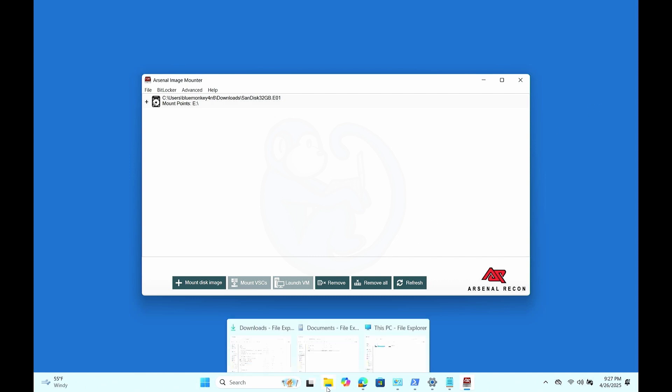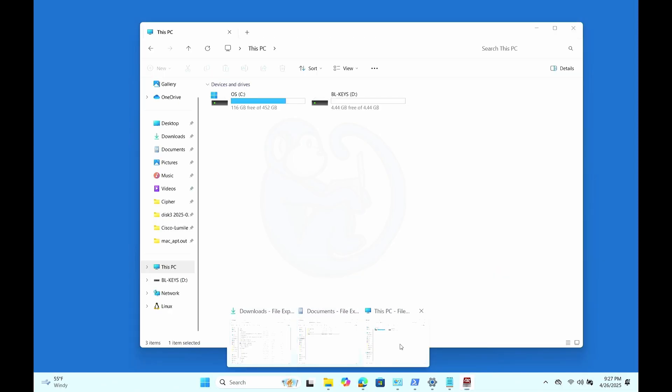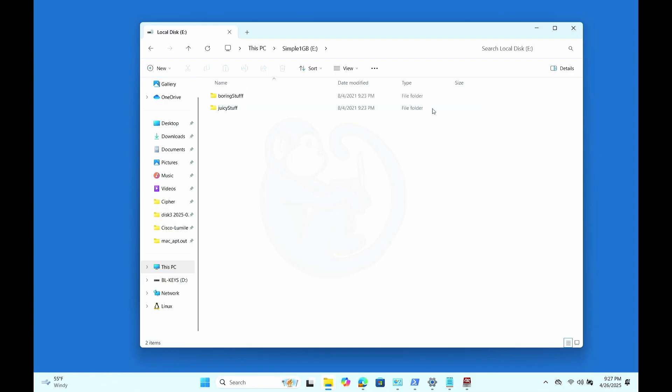And once you've put that in there, give the system a little bit of time and then you can go to the file explorer and see that the E drive was in fact mounted and unlocked. So if we click into E, once again, we see the folders boring stuff and juicy stuff. So this is using AIM, which is again pretty straightforward.